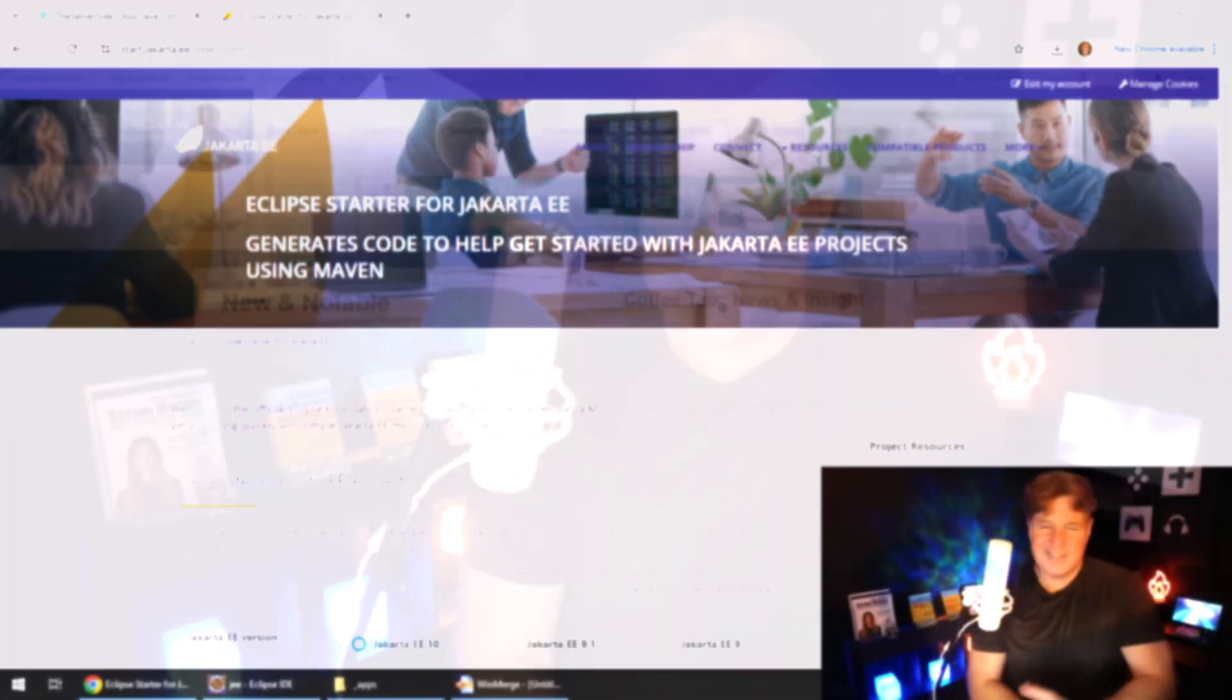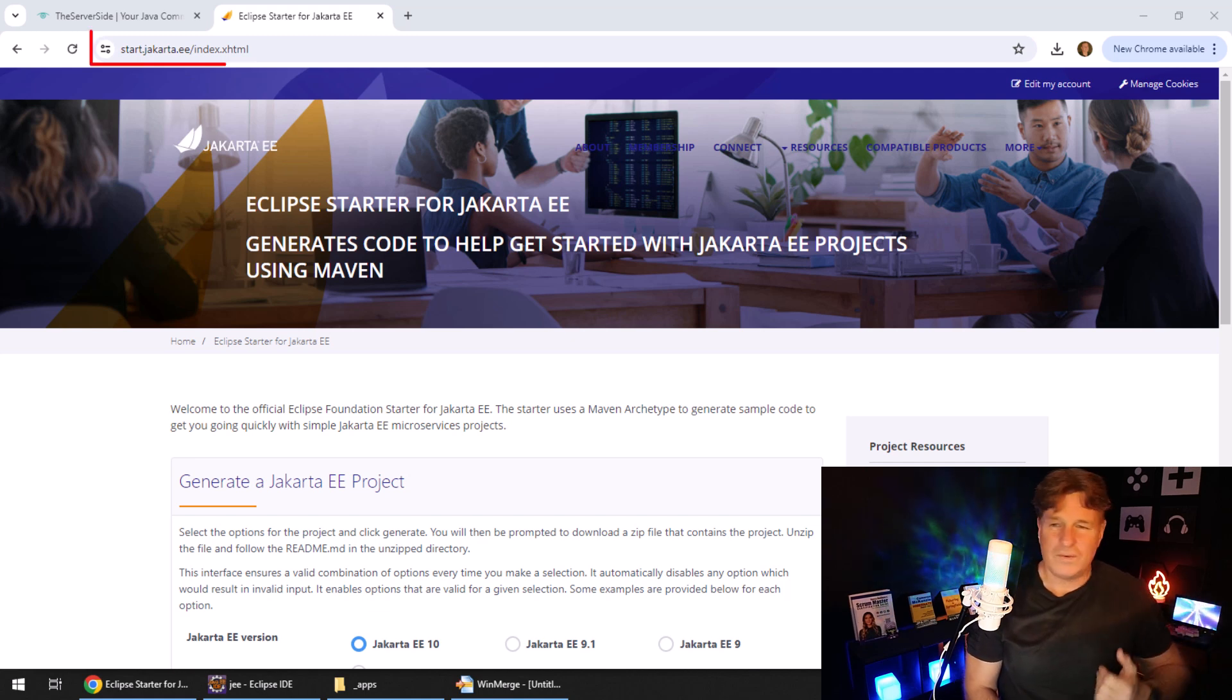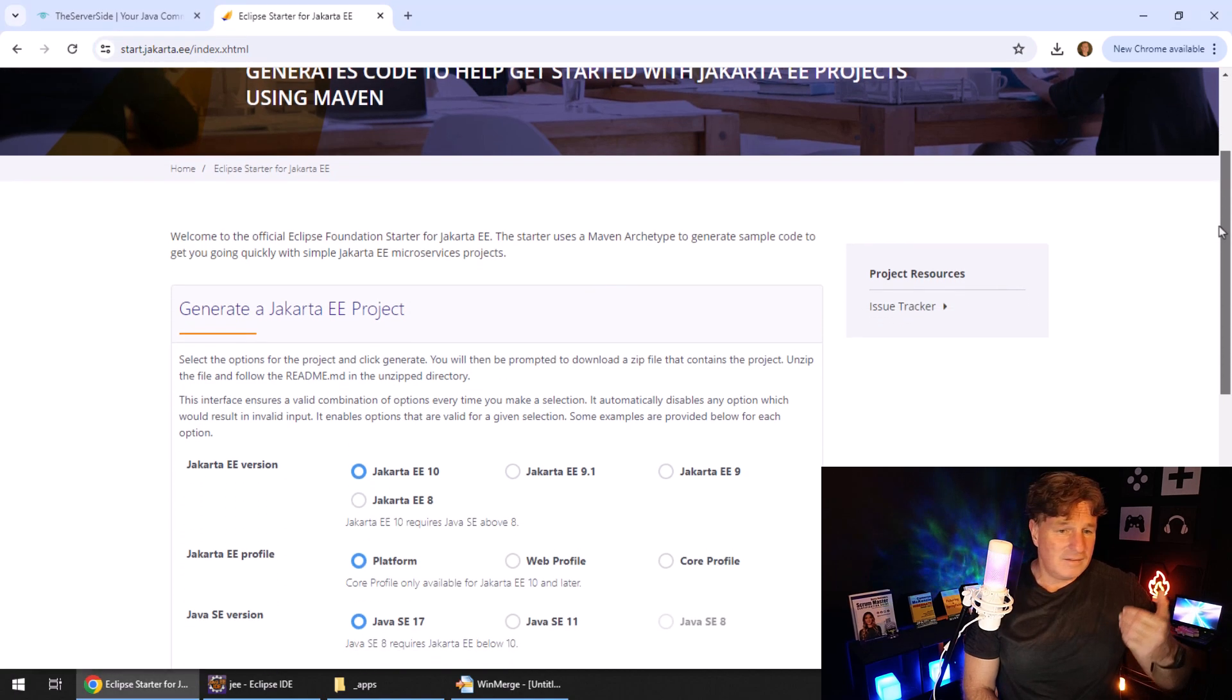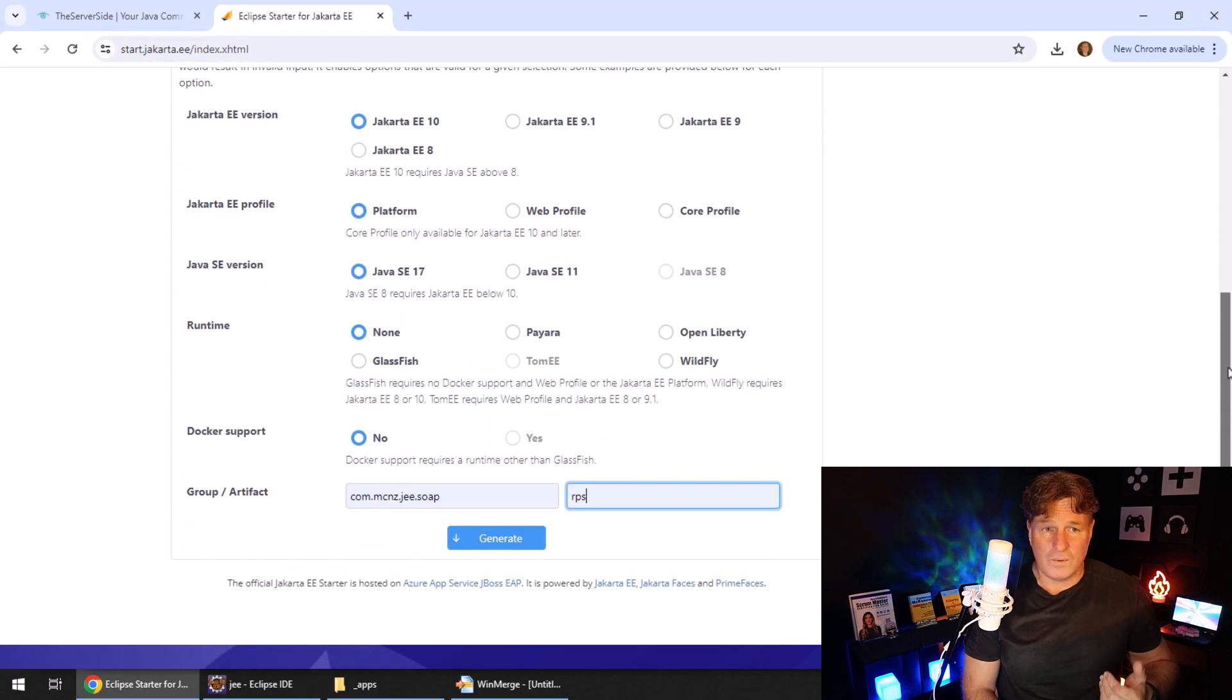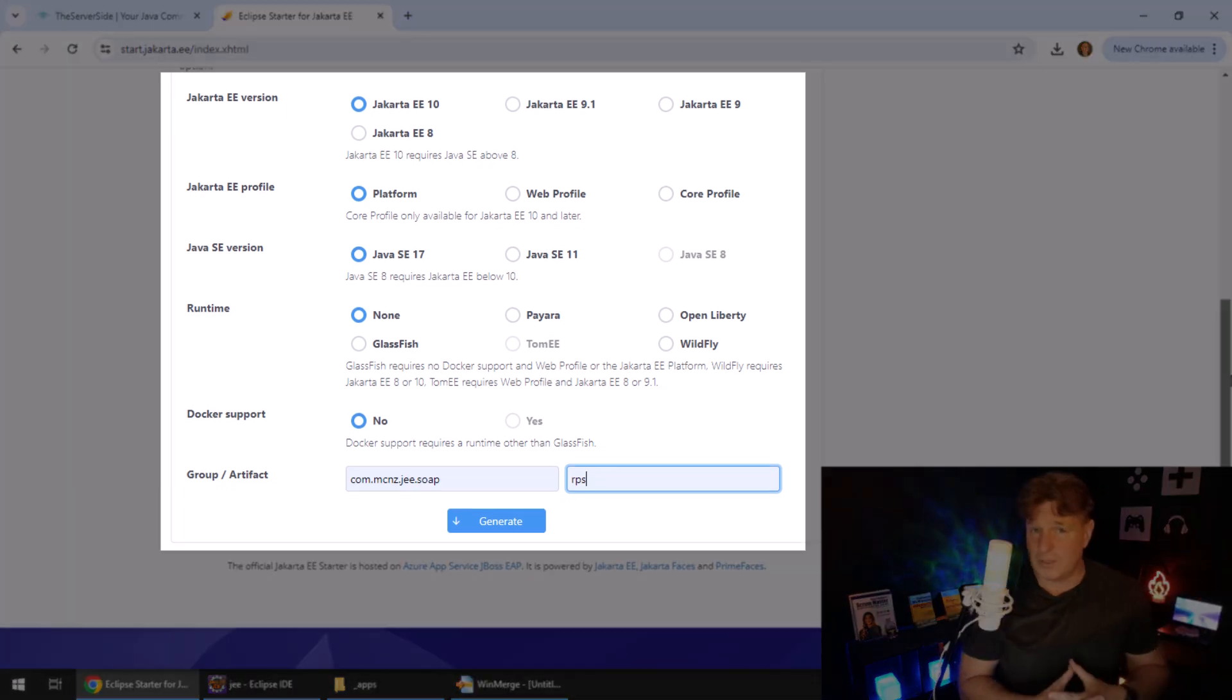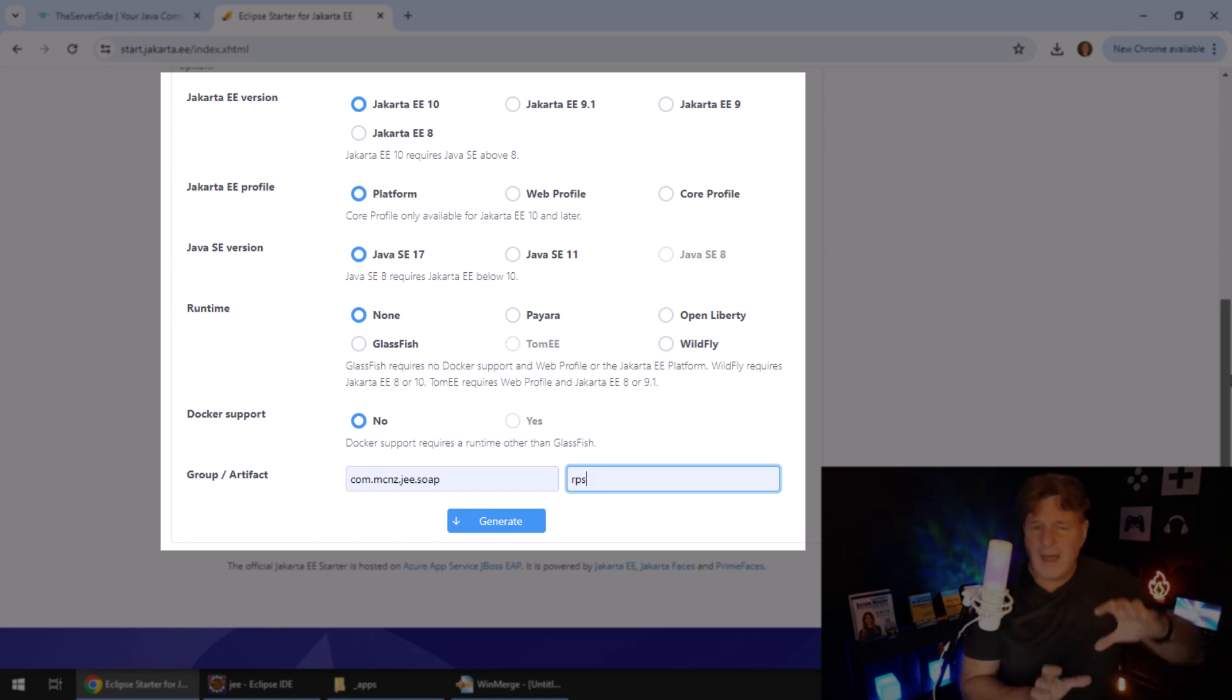The easiest way to get started with any Eclipse project is just to head over to start.jakarta.ee and then just select the version of Jakarta EE you want, the Java version you want, whether you want the full platform or just the web profile, whether you want a runtime bundled with it.